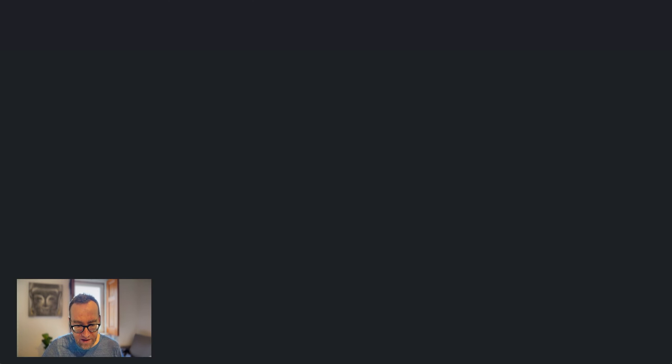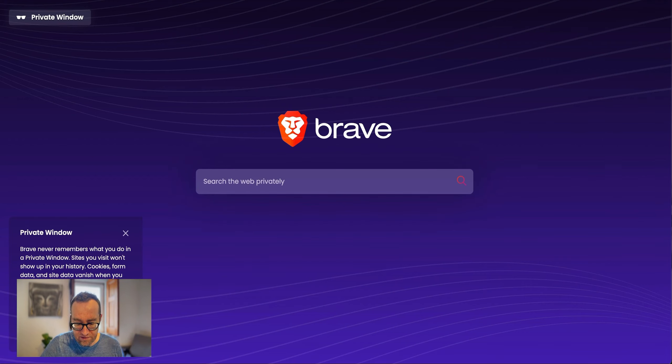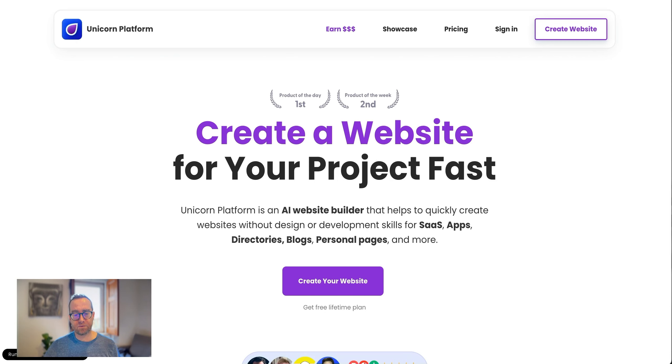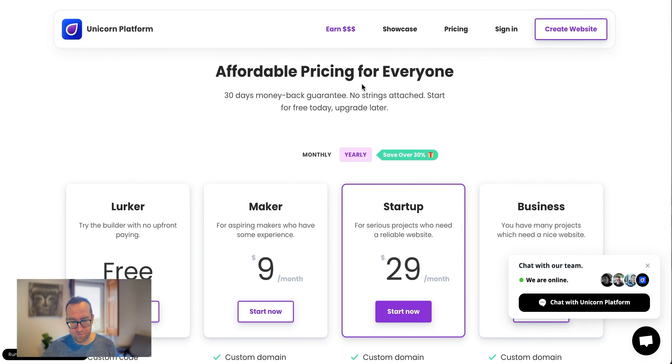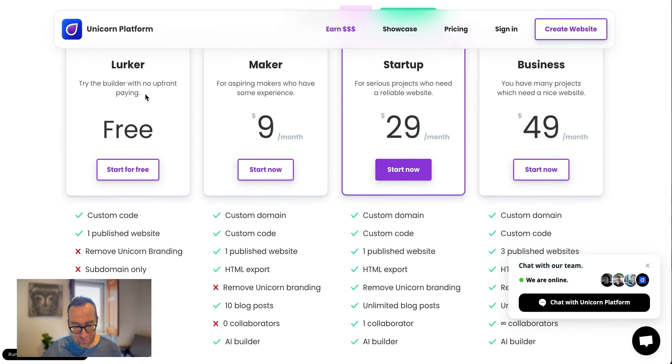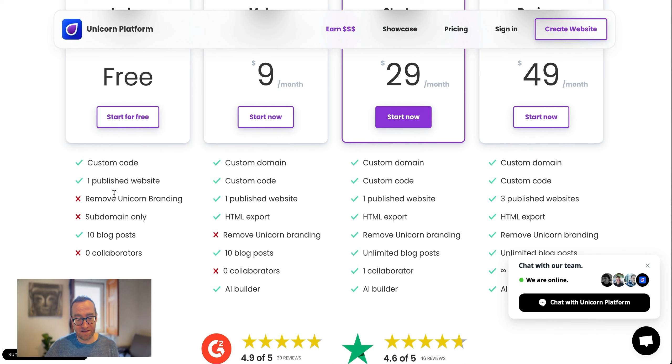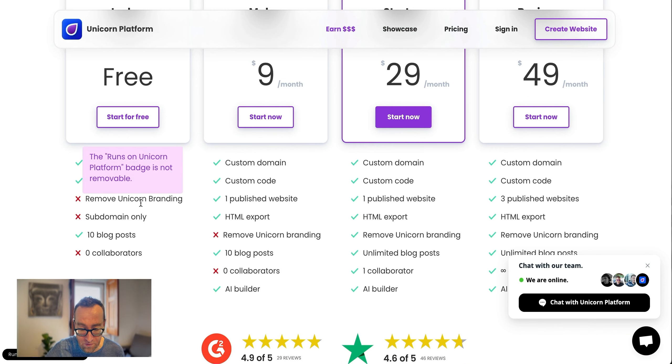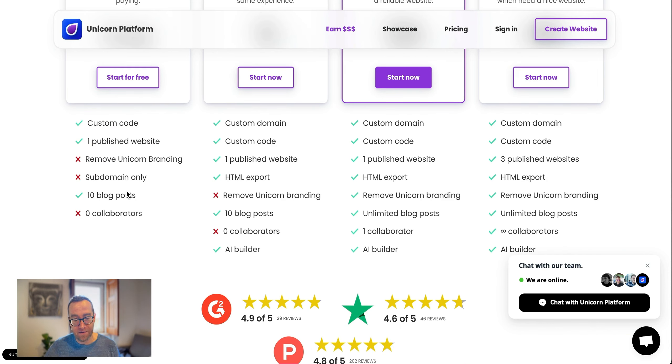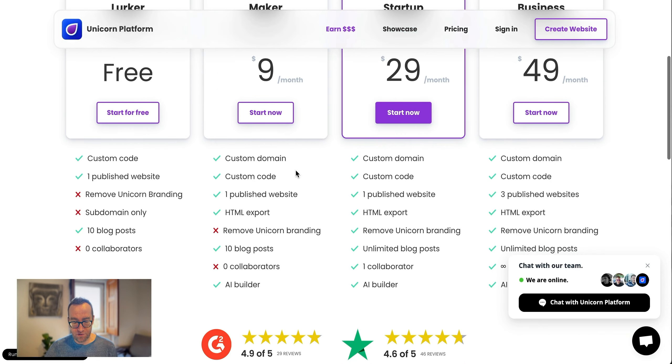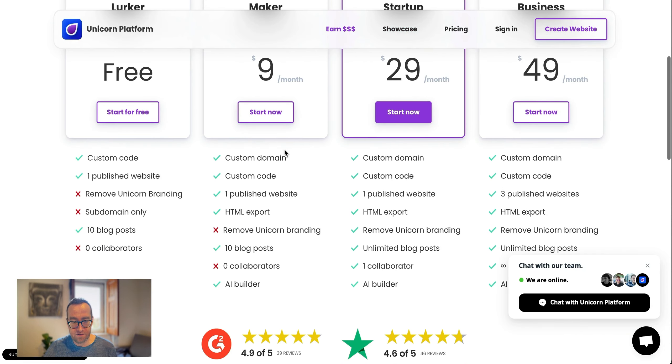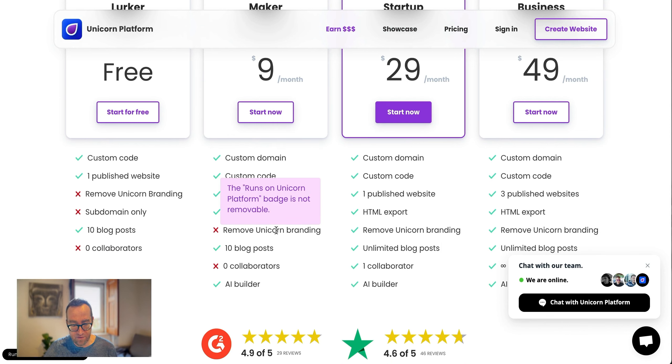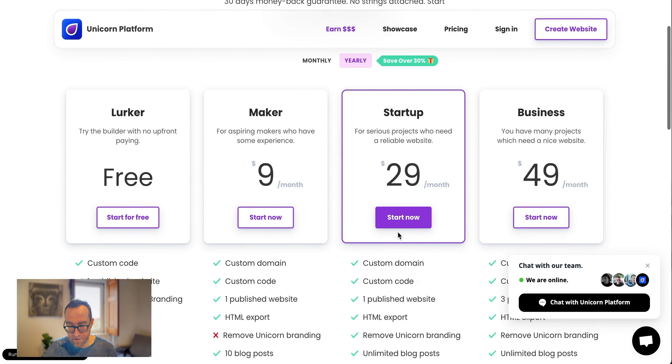Let's look at what the pricing is on each of these different platforms. So Unicorn Platform, they actually let you try it for free and they call it a lurker, which is pretty cool. You can actually publish one website. It's going to have the Unicorn branding. You can't put it on your own domain and you can only have 10 blog posts, but this is a great way to test out this platform and see how you want to do it. With this one at $9 a month, you can actually publish one website. You still have the branding, but you have the AI builder, which is pretty cool.